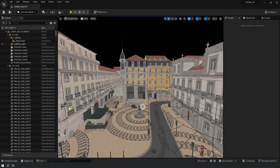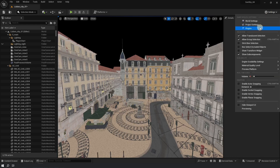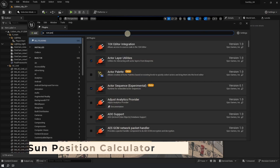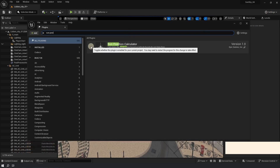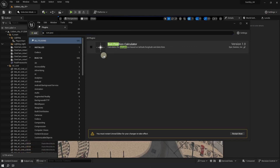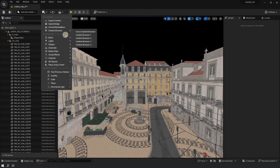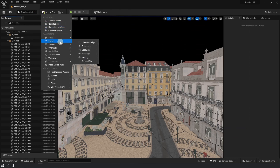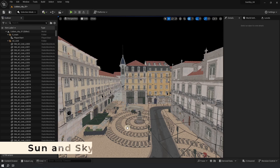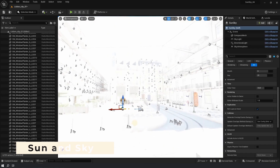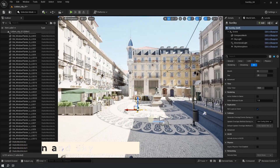The first thing we need to do is enable the Sun Position Calculator under Plugins. Type it into the search and enable it, then restart. It will take a while to compile shaders, but once it's done, click on the little cube with a plus, go to Lights, and drag out Sun and Sky into the viewport. This is the plugin that we need.